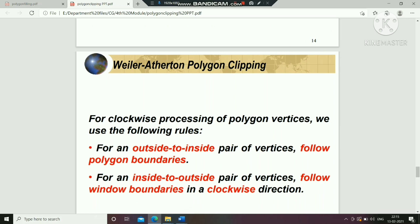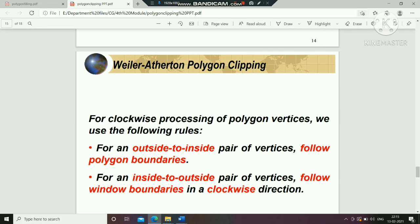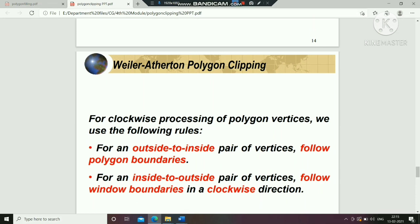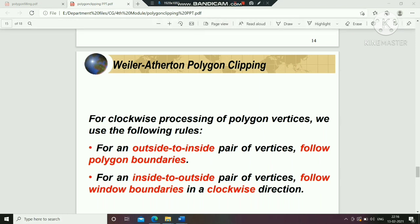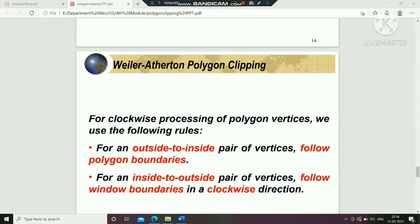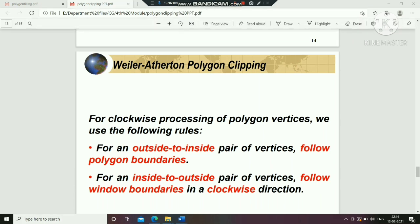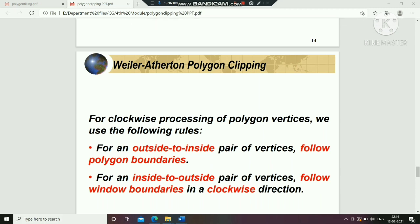For an outside-to-inside pair of vertices, follow the polygon boundaries. For an inside-to-outside pair of vertices, follow the window boundaries in the clockwise direction. These rules determine how we trace the clipped polygon in the Weiler-Atherton algorithm.